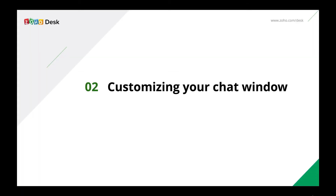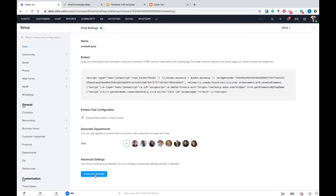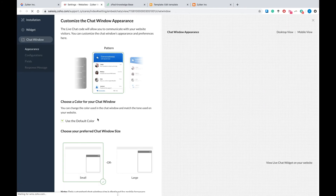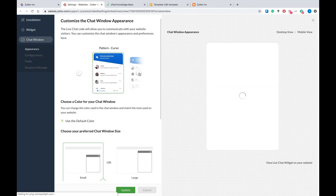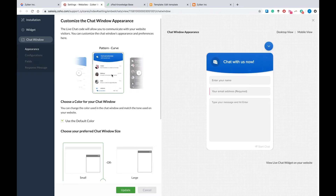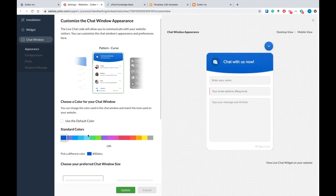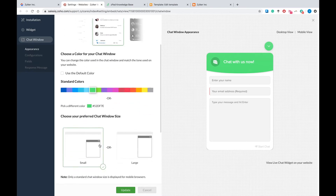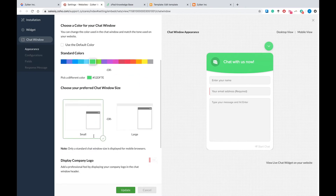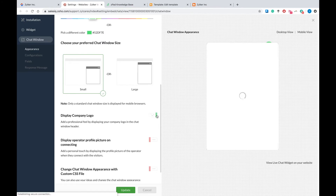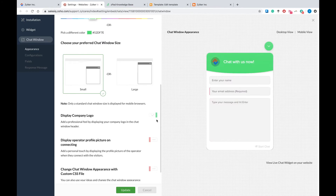Our next task will be to customize the widget we've added to our web pages. To begin this process, click on Advanced Settings and you will be directed to Zoho SalesIQ. First, select a basic layout for your chat window. We have a few preset options here, so I'm going to go ahead and select one of them. Now choose a custom color that suits your brand identity and select the size of your chat window. Based on your preferences, you can opt to display your company logo or not. If you wish to personalize the customer interaction even more, you can choose to display the agent's photograph as well.